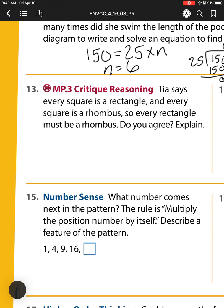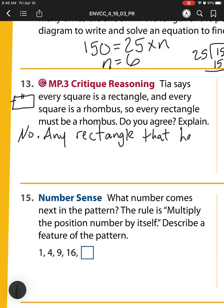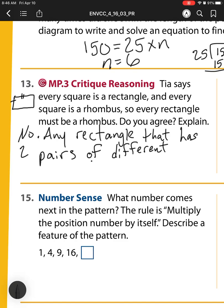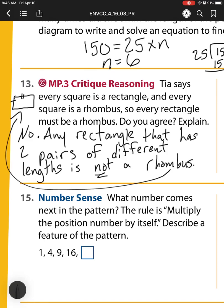Number 13: Tia says every square is a rectangle and every square is a rhombus, so every rectangle must be a rhombus. Do you agree? No, we don't. Even without checking her whole argument — if you remember the football field example, it was a rectangle but all the sides aren't the same. So our explanation: any rectangle that has two pairs of different lengths is not a rhombus.